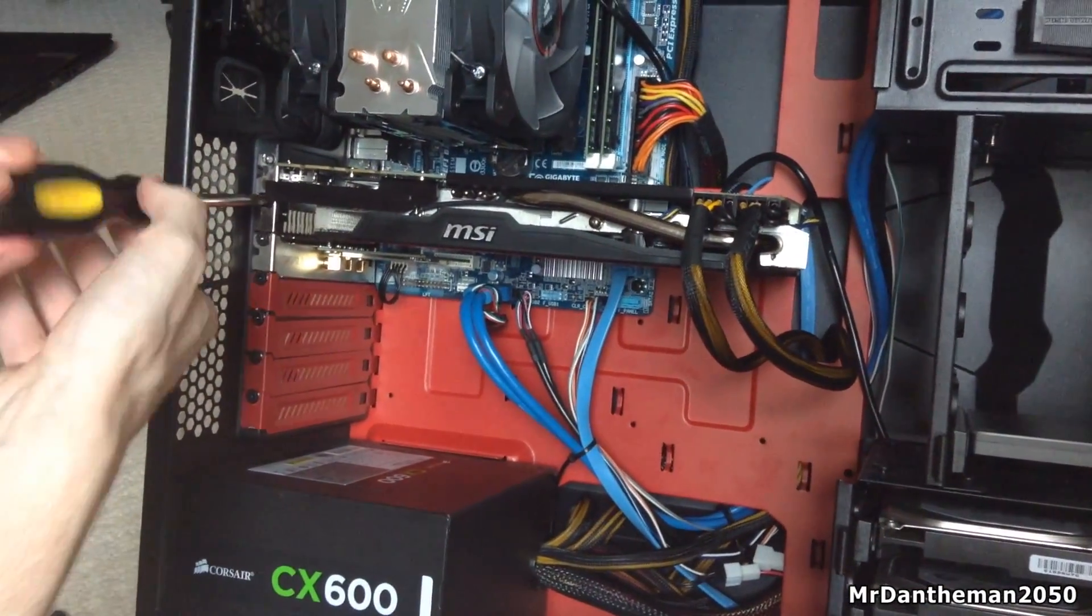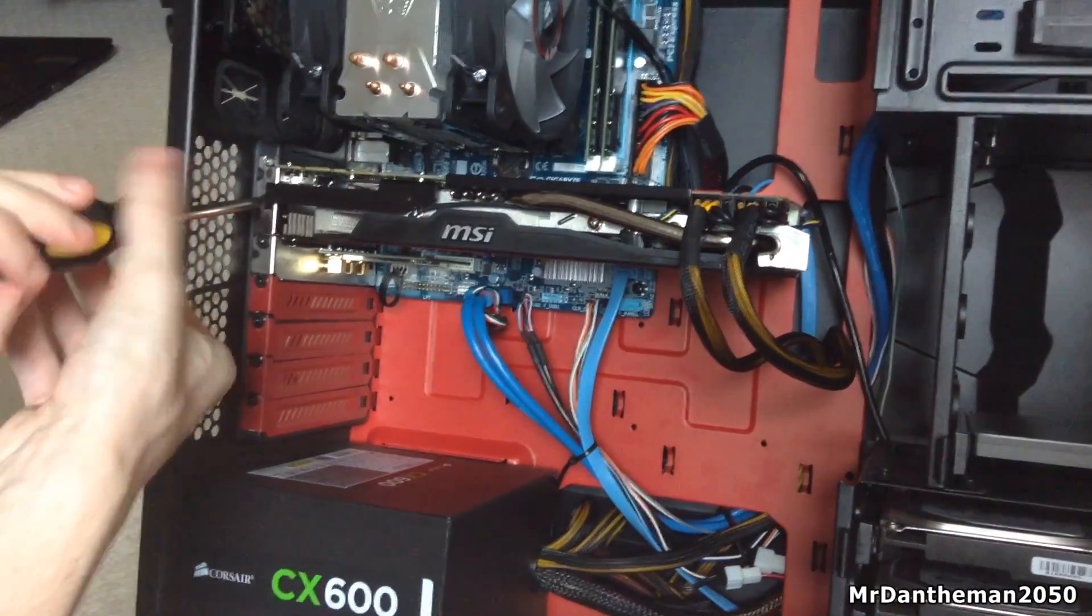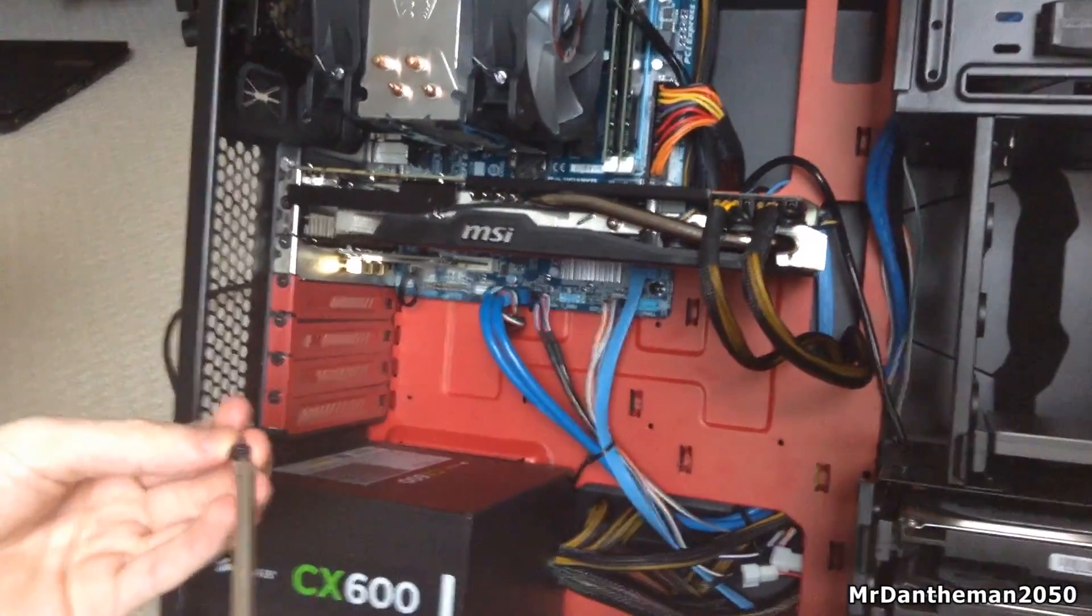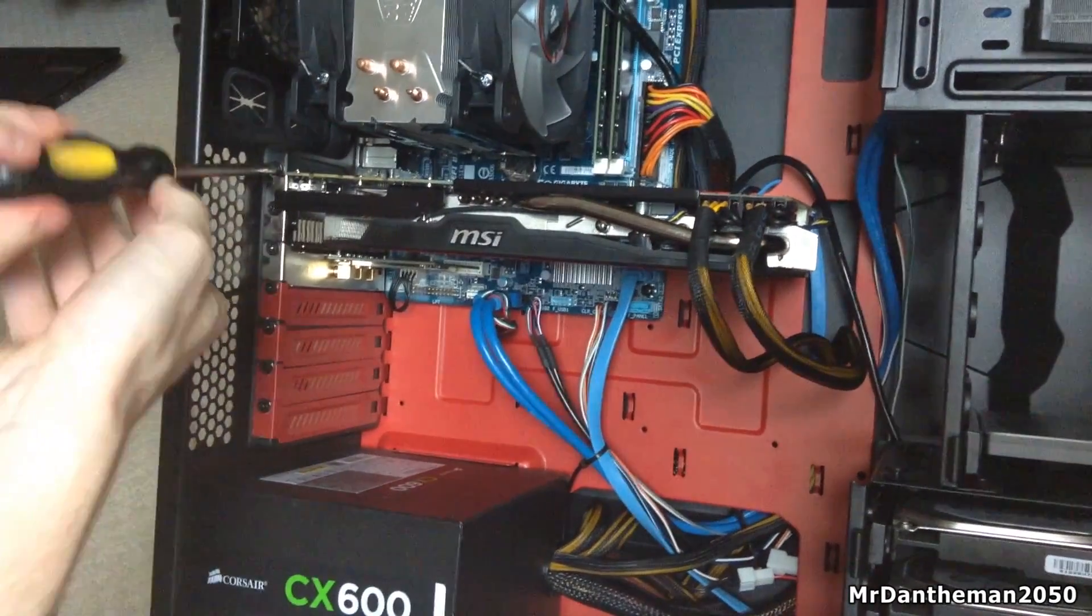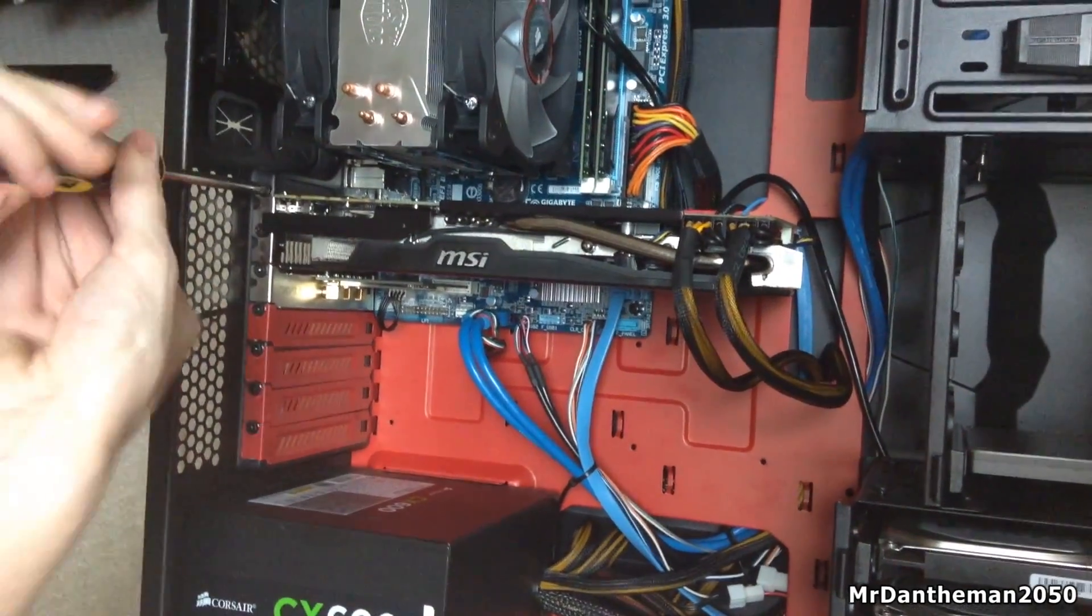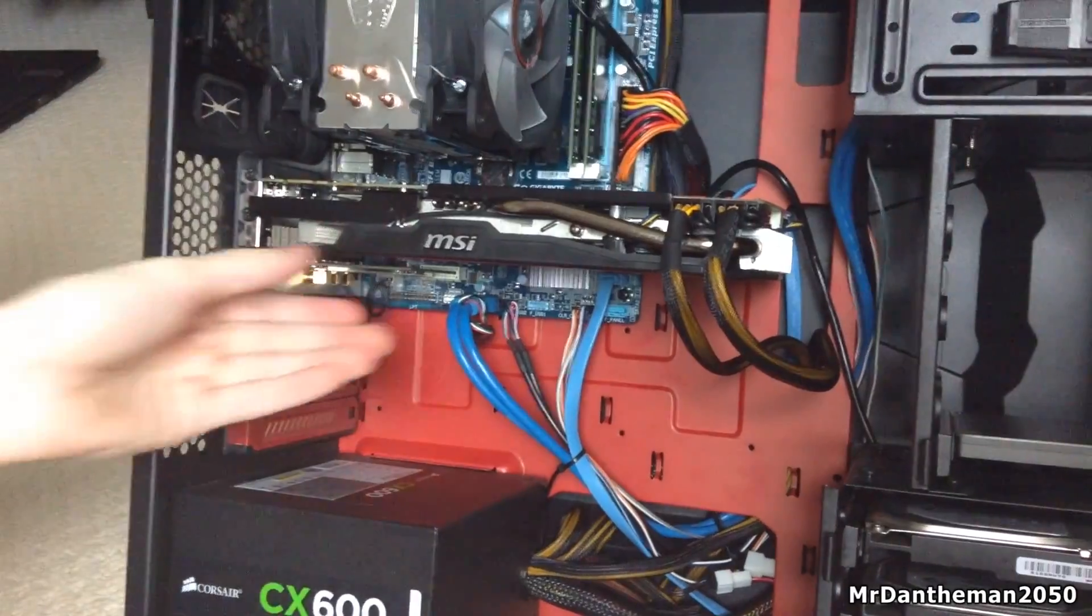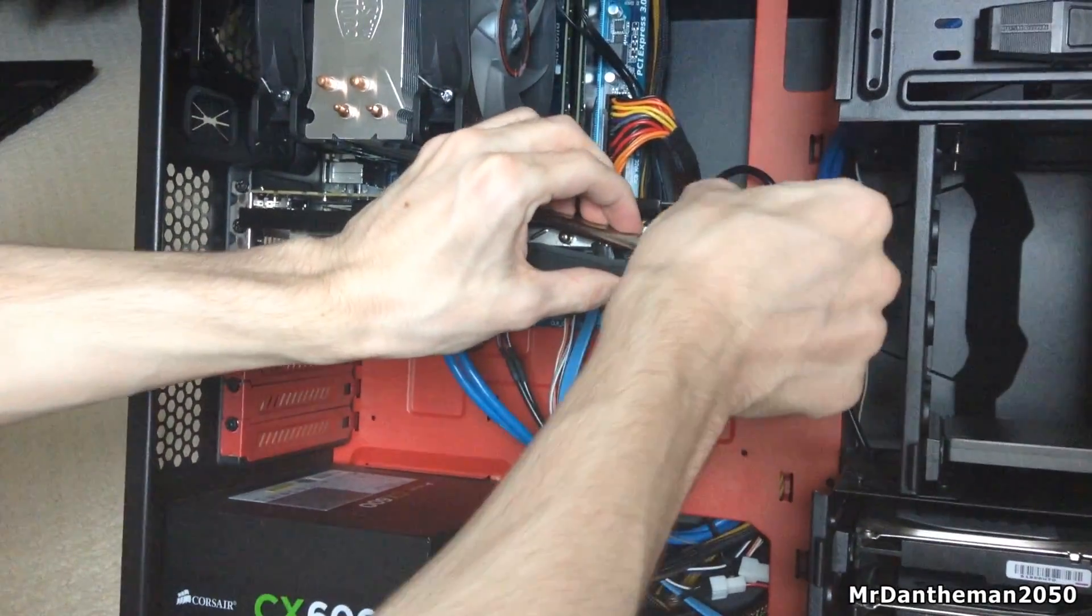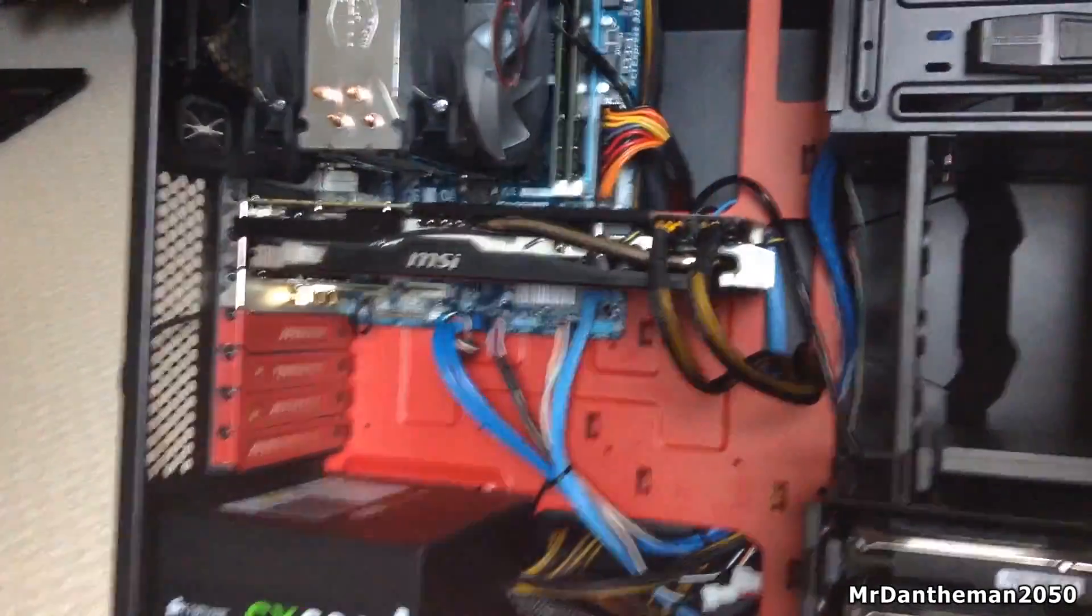So once you've done this, you want to be putting two screws just onto the back here. This will secure it to the case, and then the card won't wobble up and down. Just putting the two screws in here, you just need a standard Phillips screwdriver with a plus on the end. Make sure the card's in place, give it a little wiggle, make sure the power cables are in, and that'll be about it.